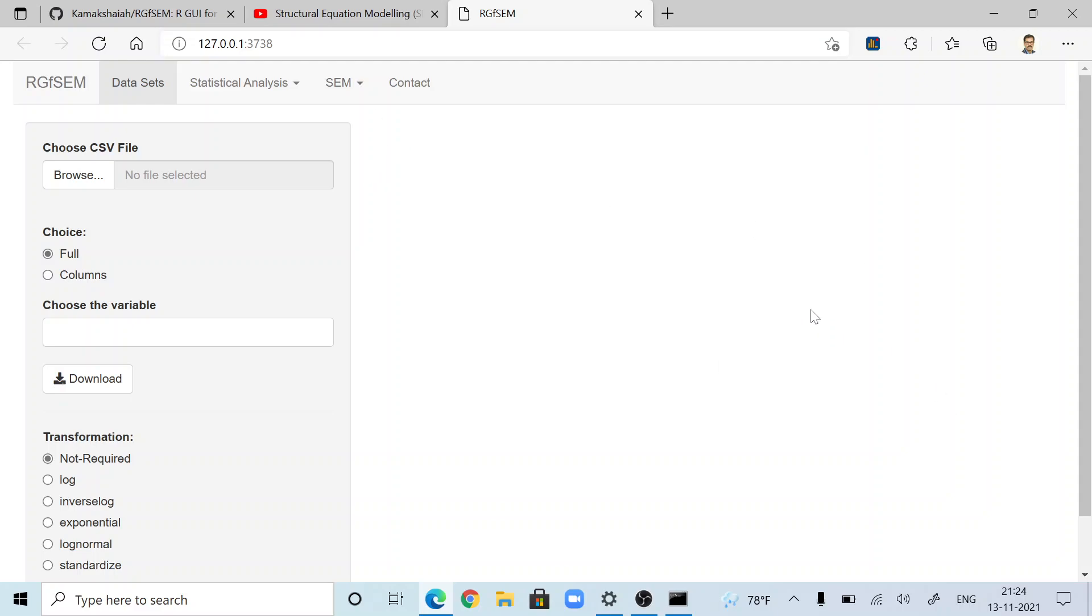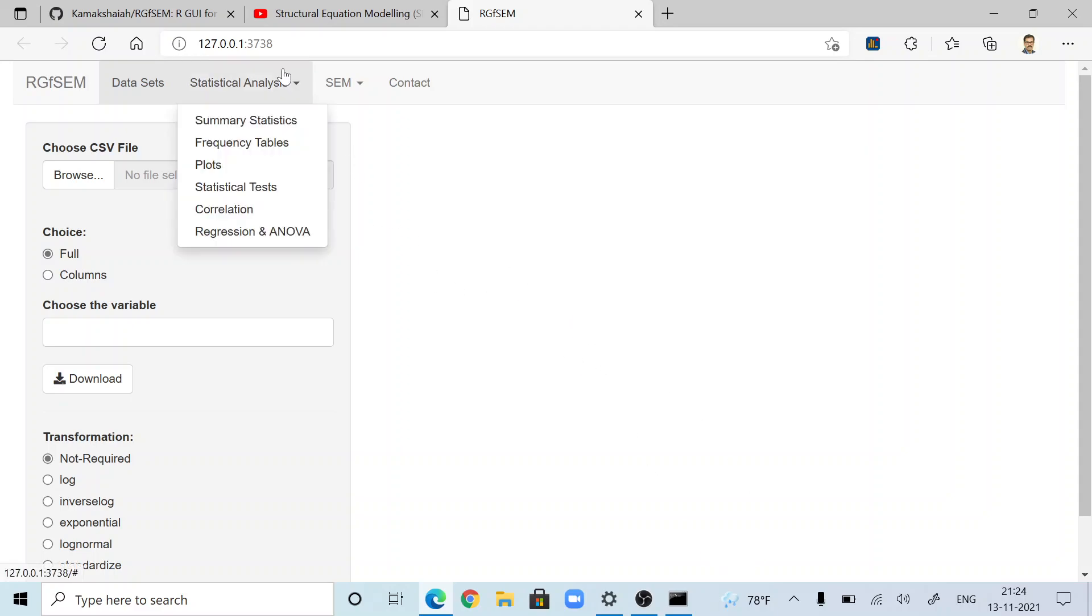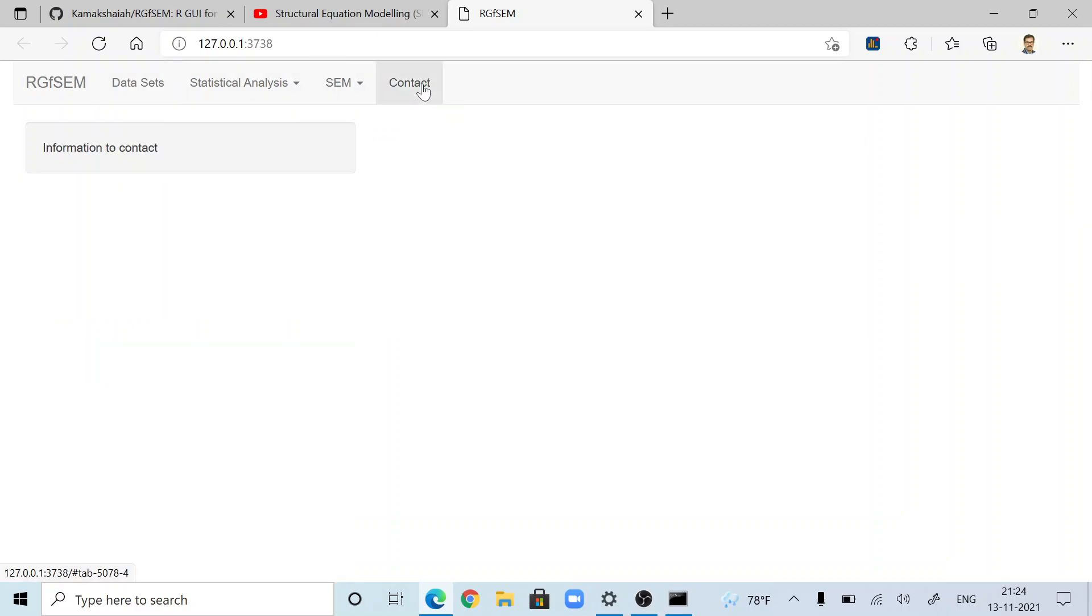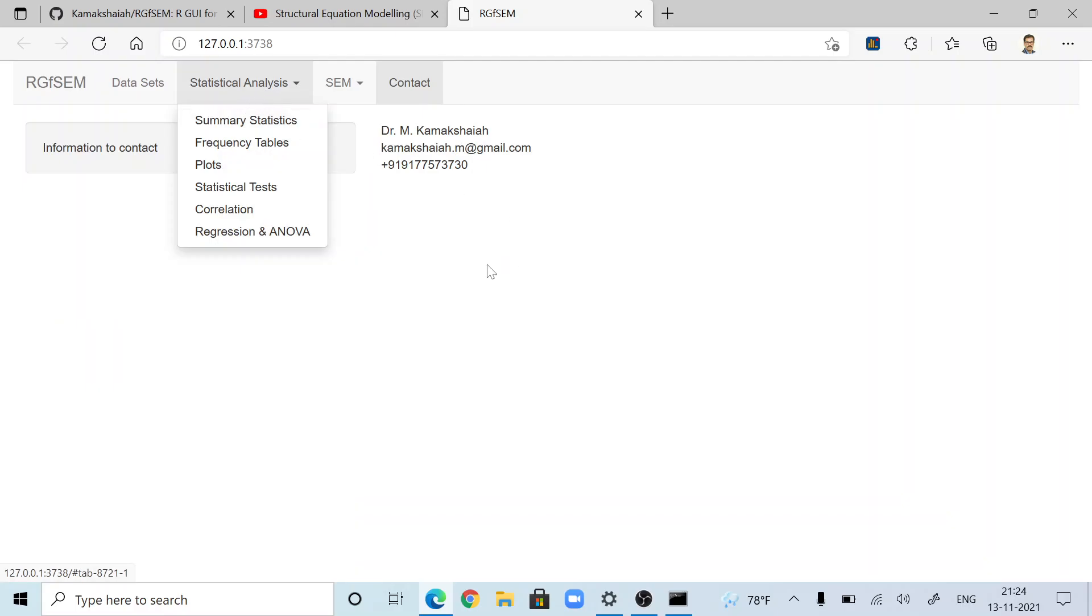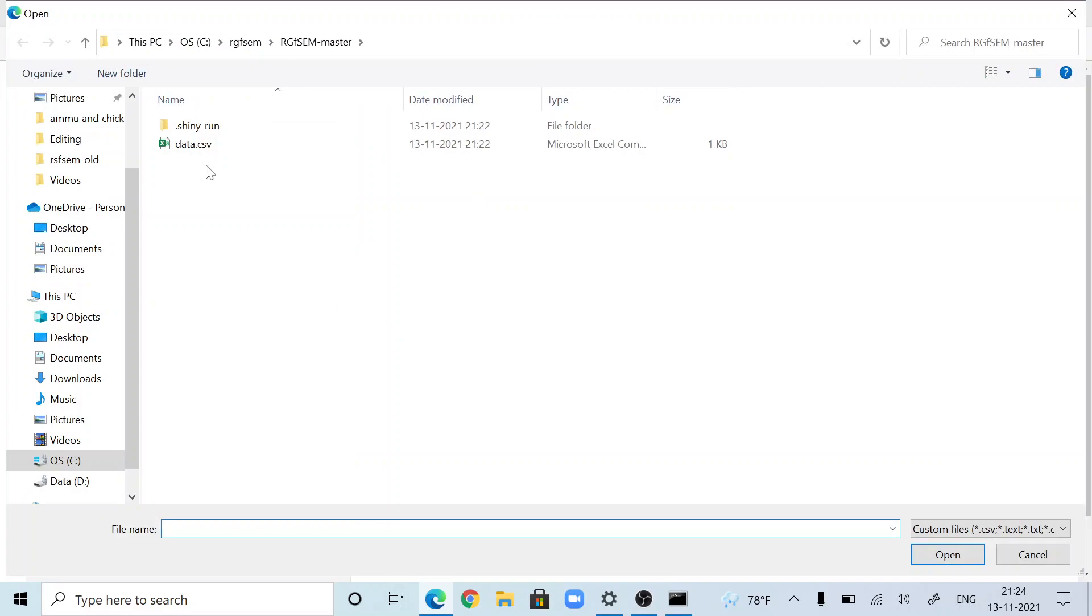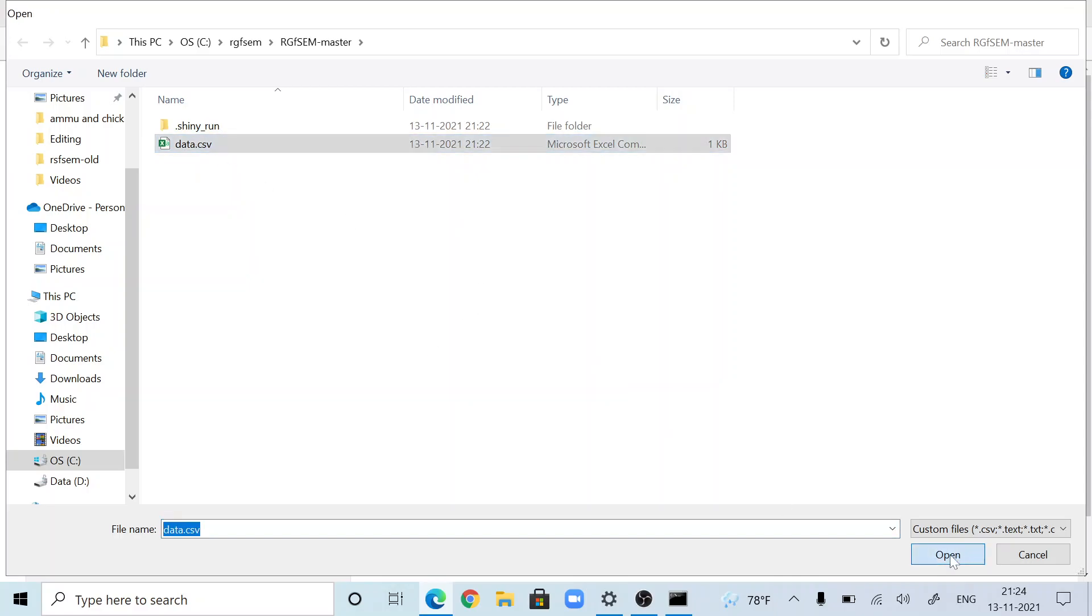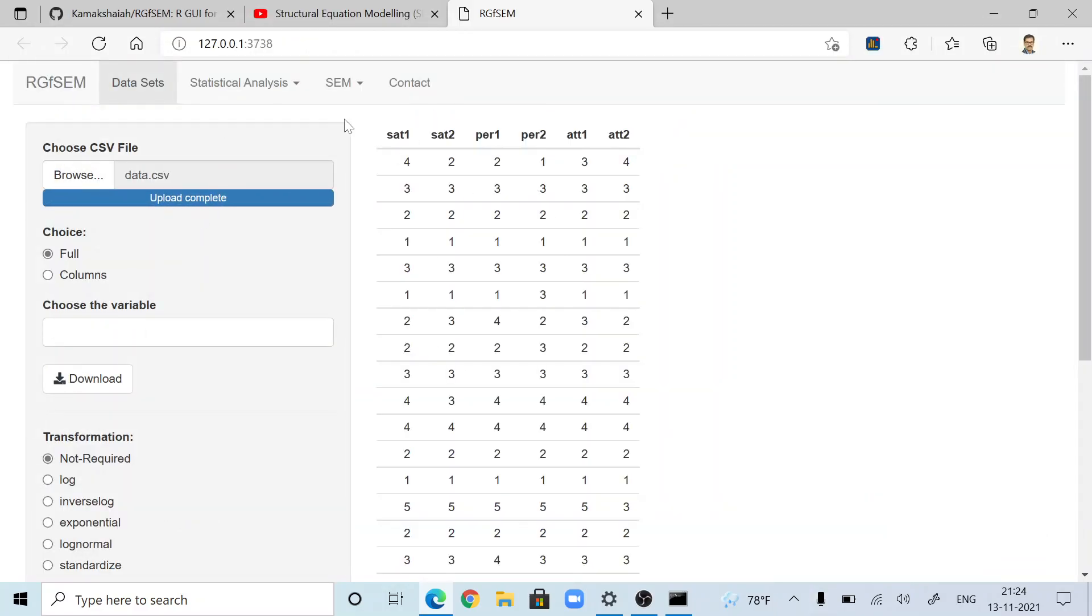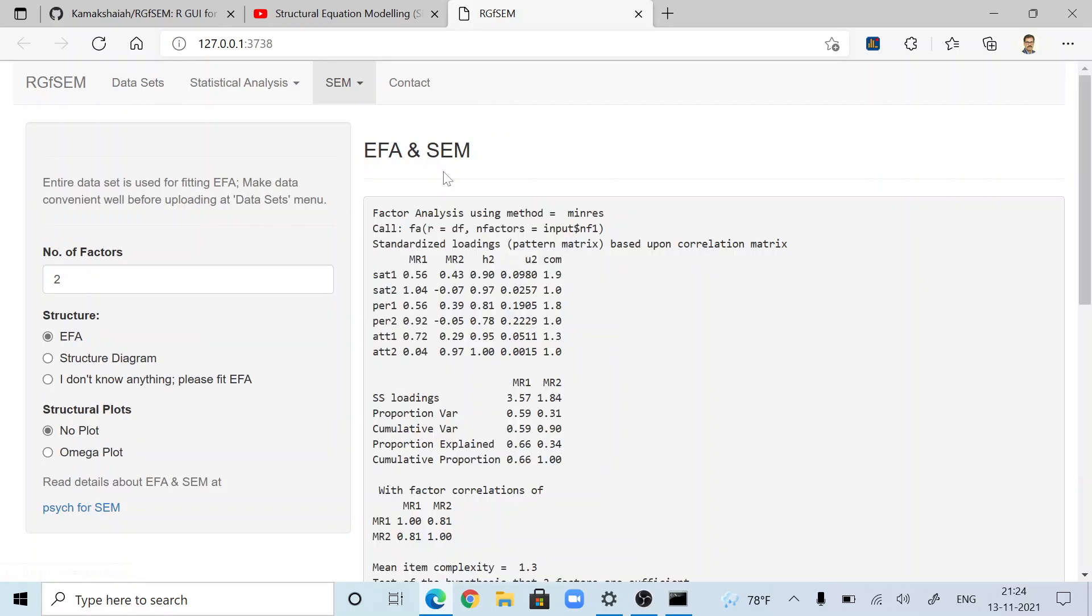This is all about installing RGFSIM in Windows. You can start using it now. Feel free to go through all these menus and explore. I also provided a menu. In the installation directory, C RGFSIM, there is a data set. You can use that data set, upload it and test it.